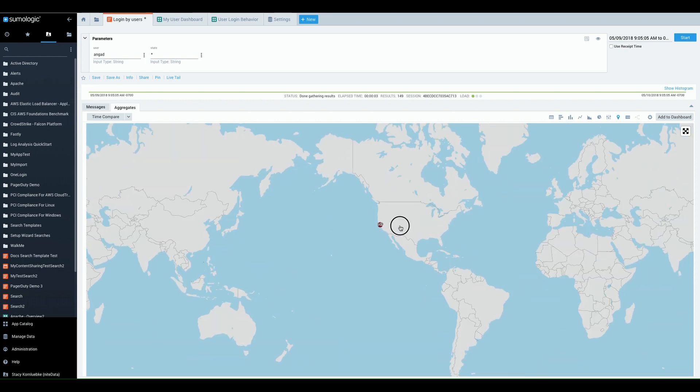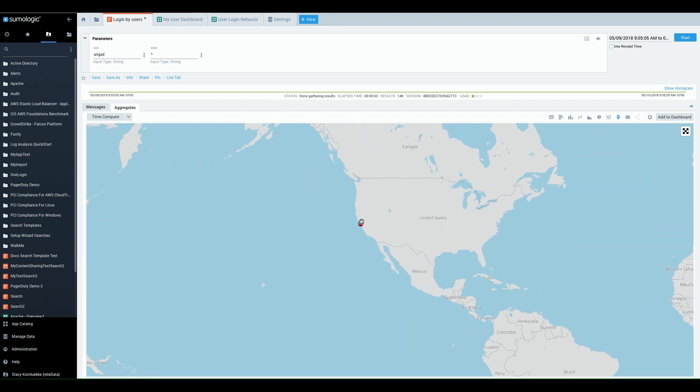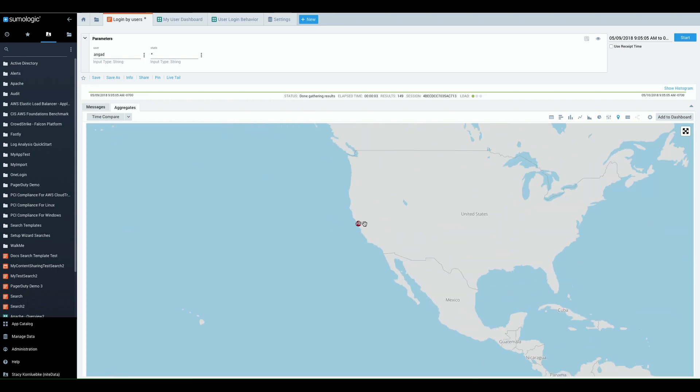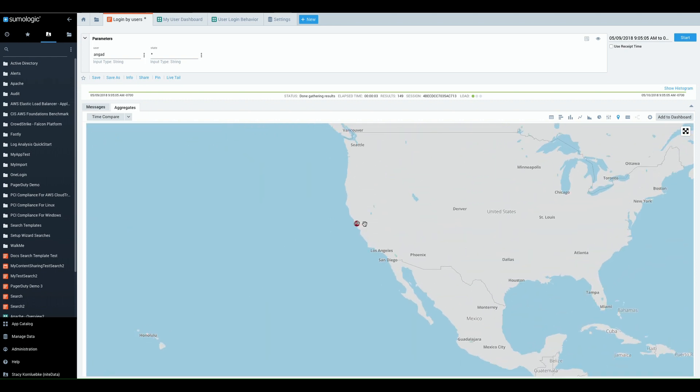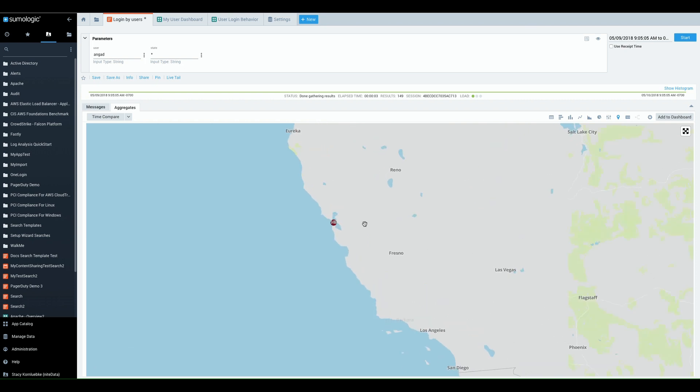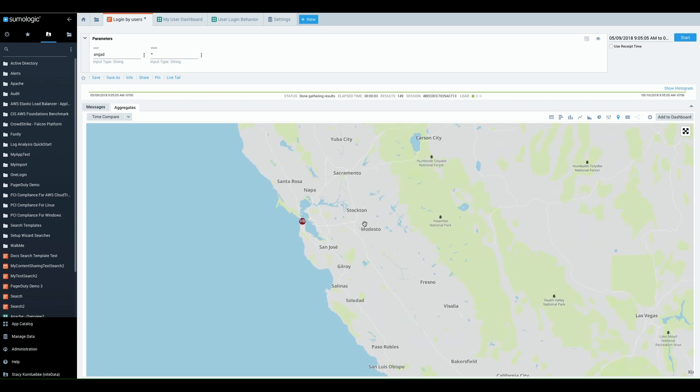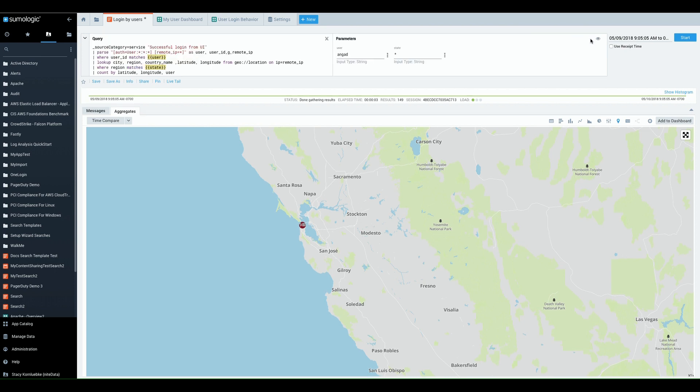Now as I get closer to it I see that Angad is pretty much in one geographical area, has been logging in entirely from the San Francisco office this week, not a traveler and these parameters are very easy to create.